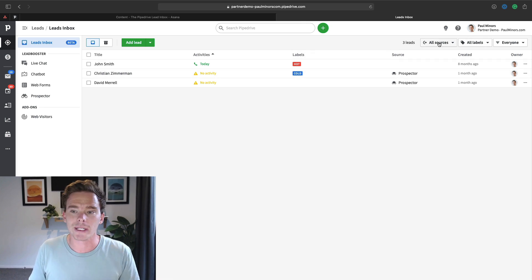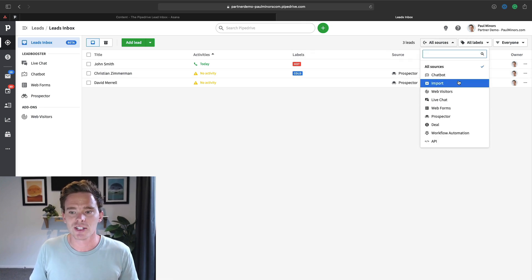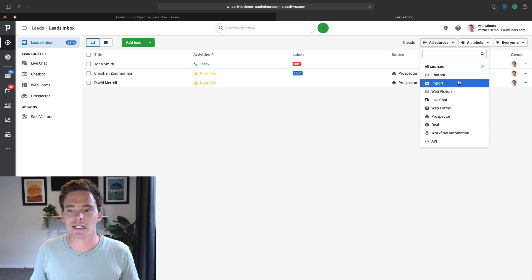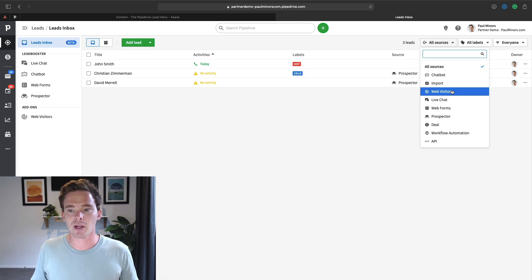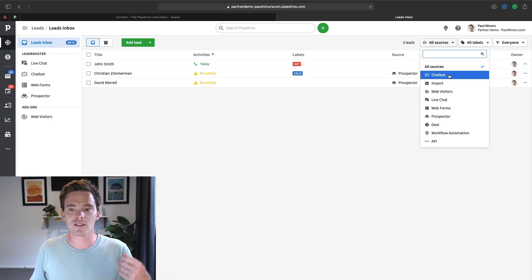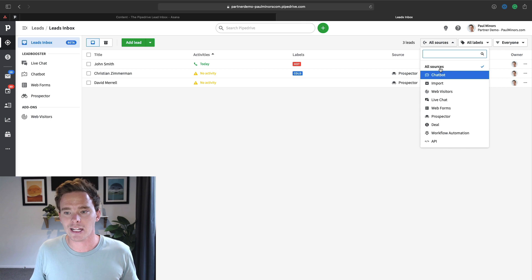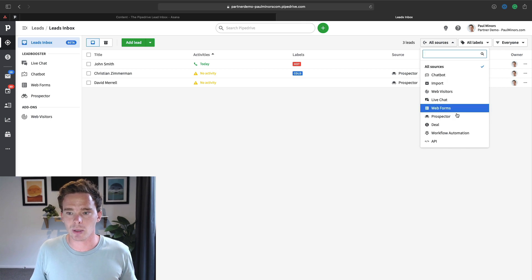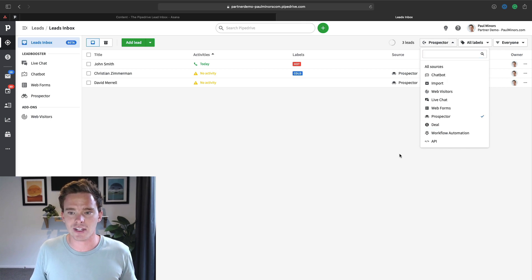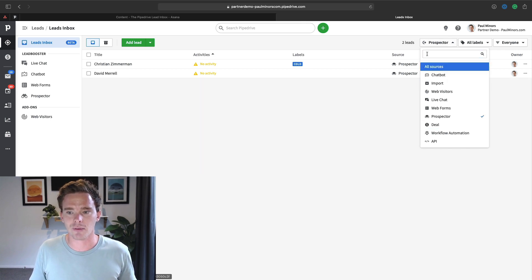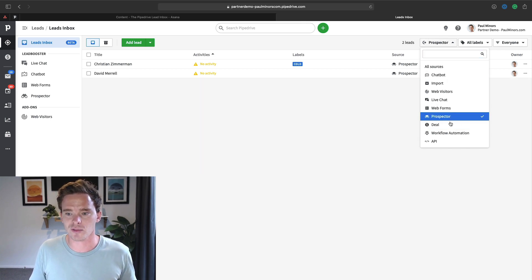Actually on that point, I can filter by source as well. So again, if I'm using the lead booster, maybe I've received a bunch of leads through my chatbot. I can look at just the chatbot leads or here in this case, I can look at everything I've received through the prospector.